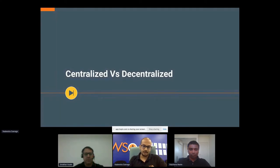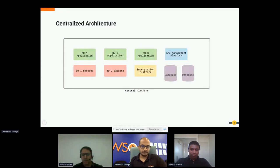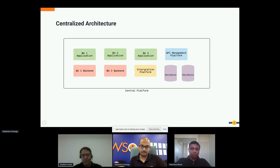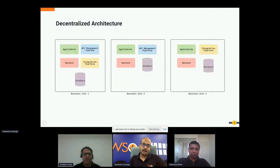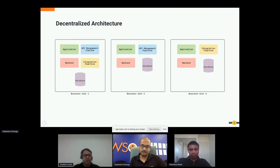I'll start by explaining the main differences between centralized and decentralized architectures. In a centralized architecture, an organization has a central platform which all business units consume — they may have their own applications and backends, but share infrastructure and services, all managed centrally. In a fully decentralized architecture, each business unit has its own platform, hosting its own applications, backends, middleware, and databases.